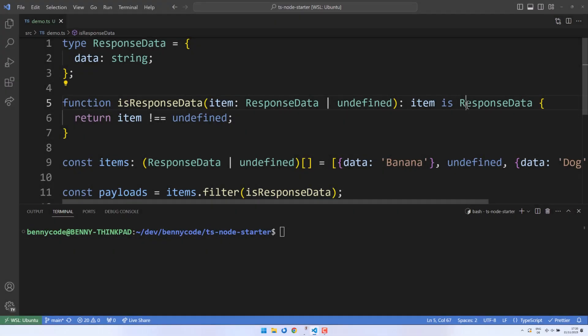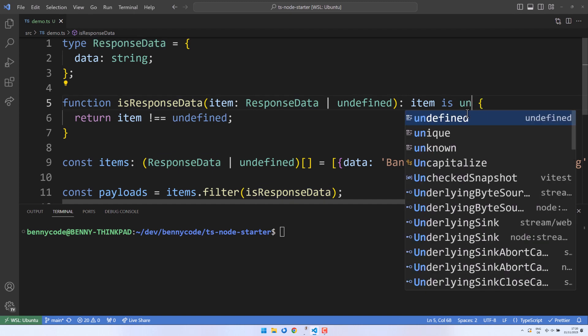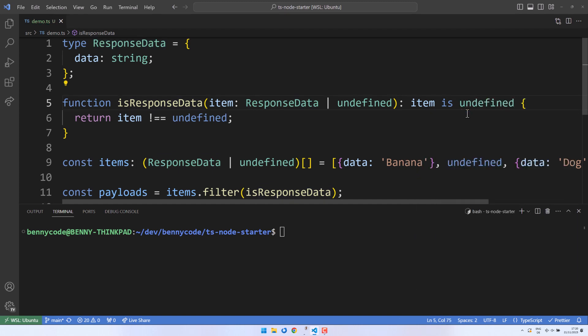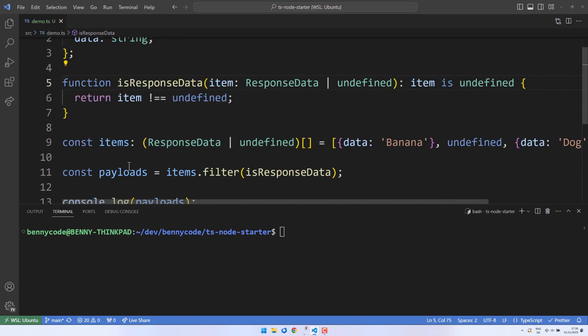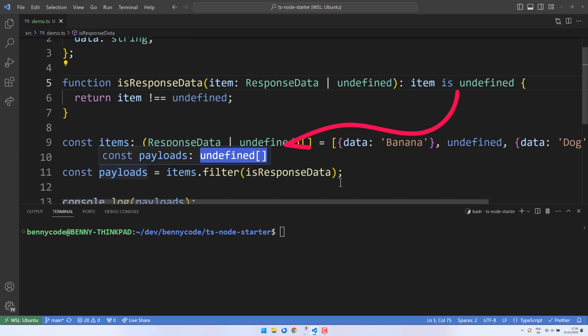To complete this demo, I also want to show you the downsides of type guards. It is possible to assume invalid types. For example, we could say that the items are undefined in the case that they are not. In such cases, the type predicate will override TypeScript's compiler, leading to feedback that our payloads are undefined during design time. That's why it is recommended to back up your predicates and filters by test cases.